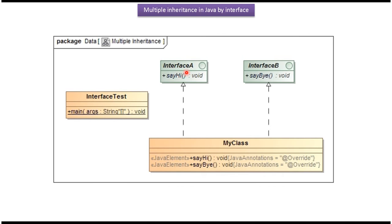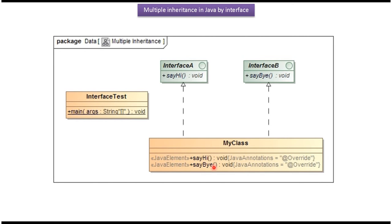Here you can see interface A, it has sayHi method. Here you can see interface B, it has sayBy method. Here my class implements interface A and interface B and provides implementation of sayHi method and sayBy method. So this is an example of Multiple Inheritance.